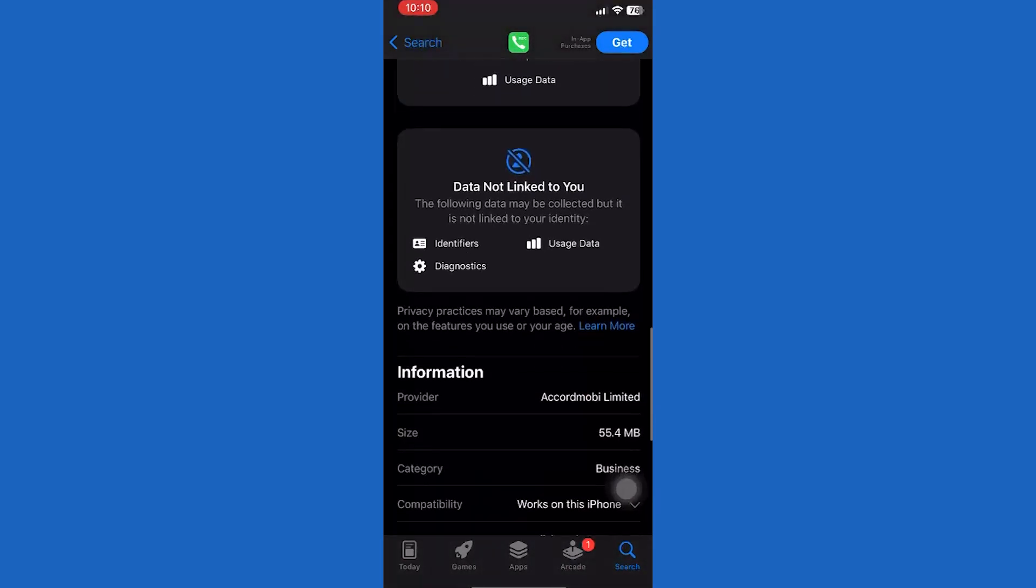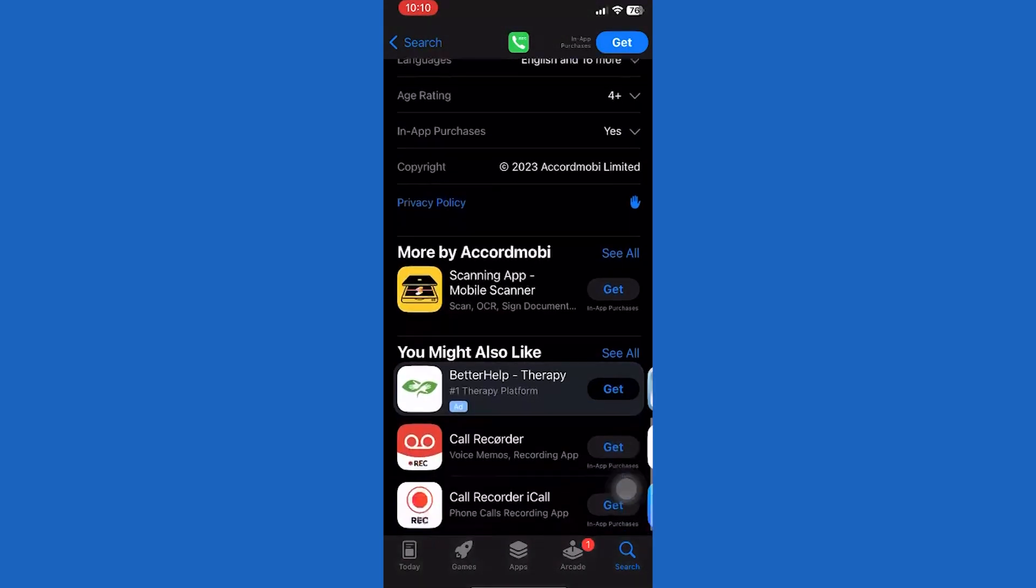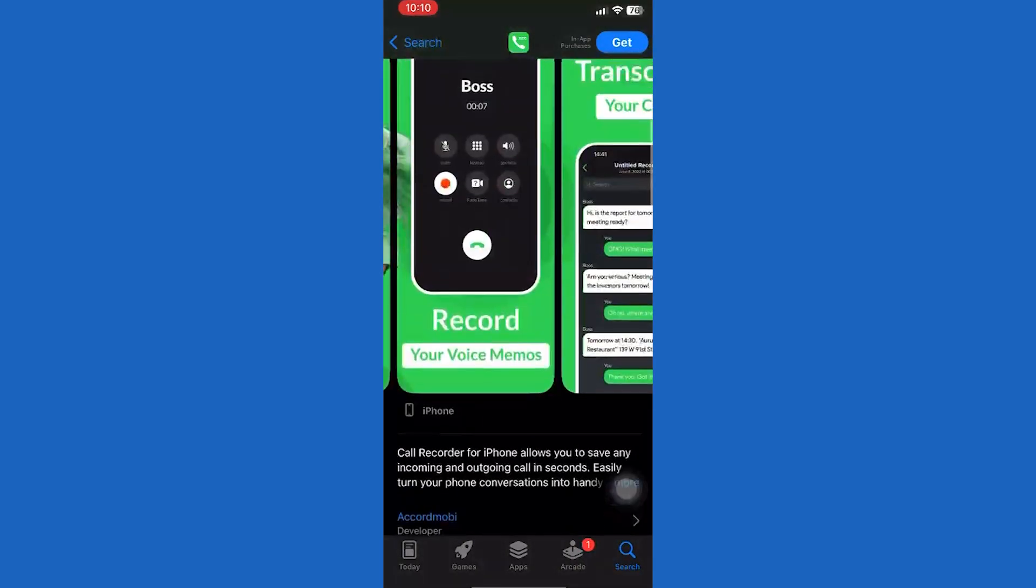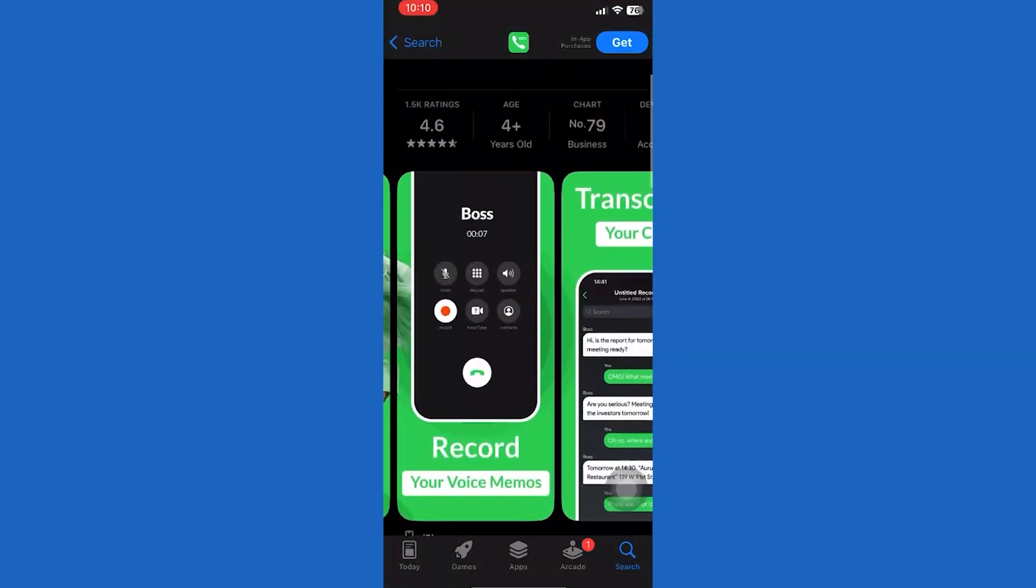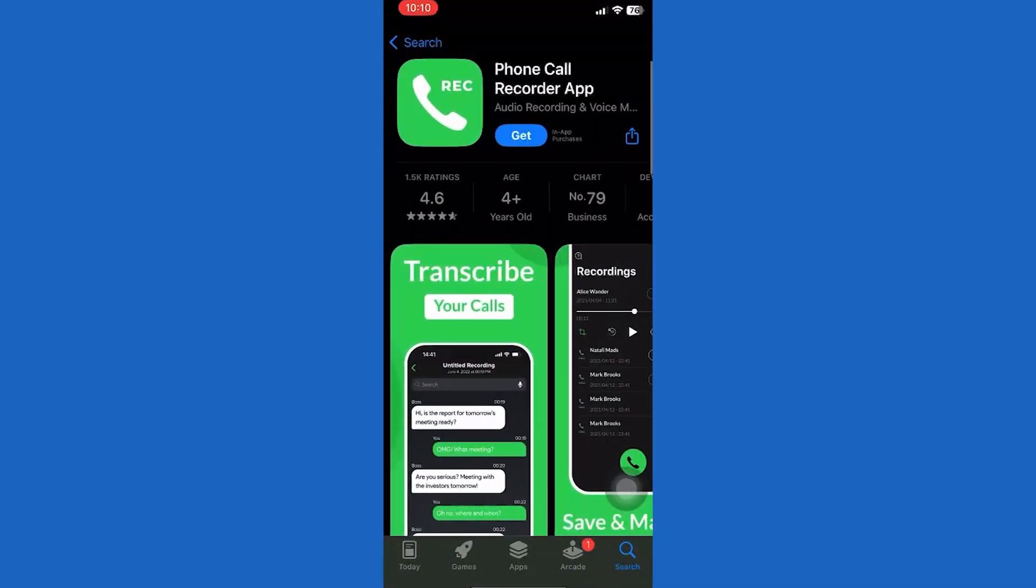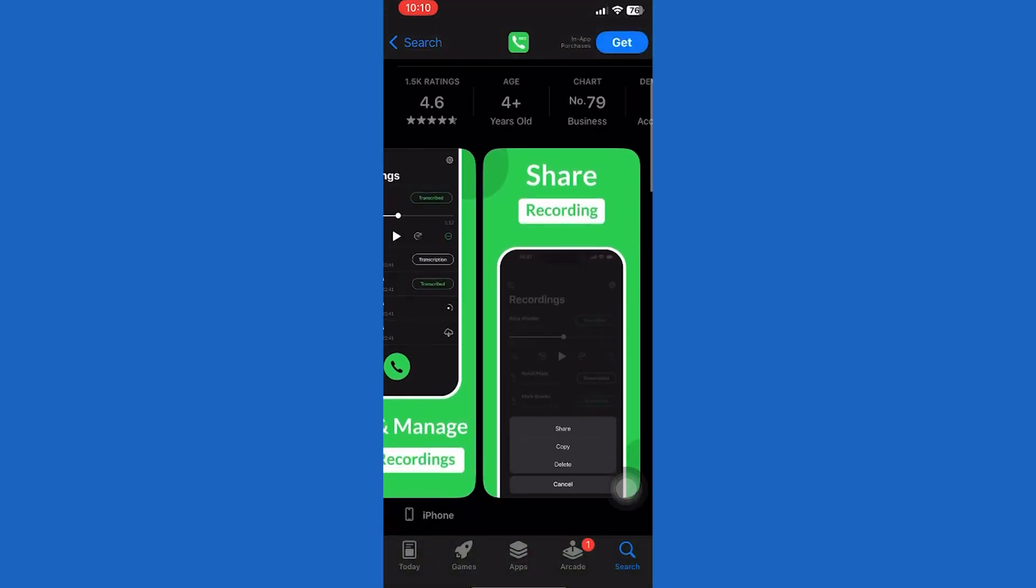For outgoing calls, tap the phone button in the app and select the service number provided. When the call goes through, press the add call button and select the recipient from your contact list. Then click the merge calls button to start recording your audio call.